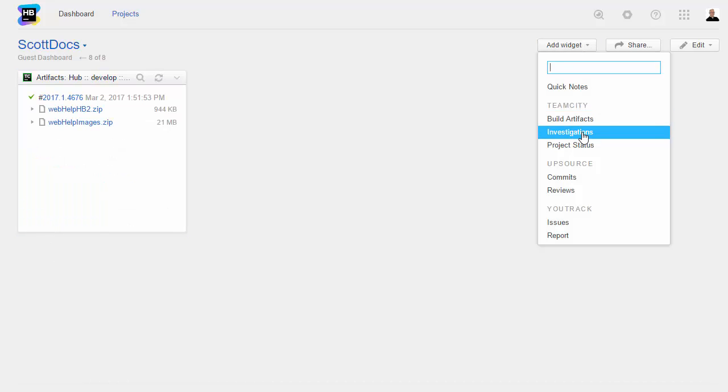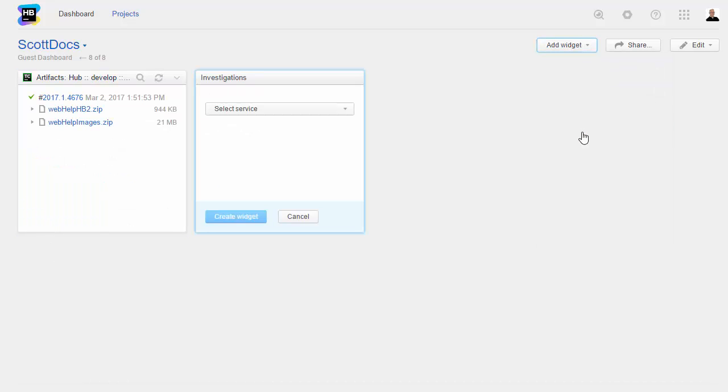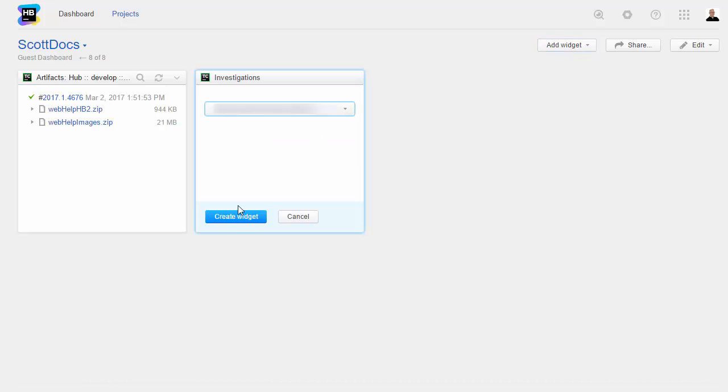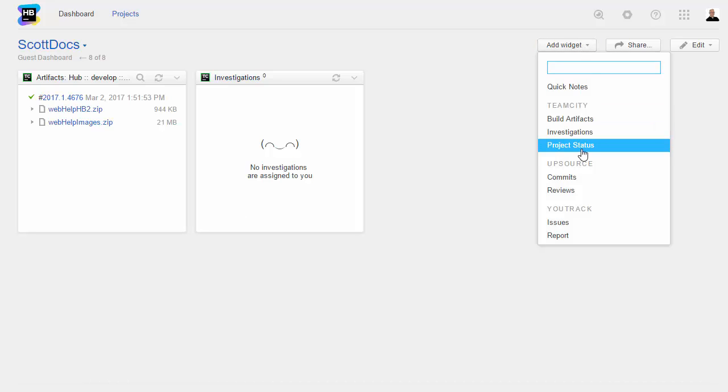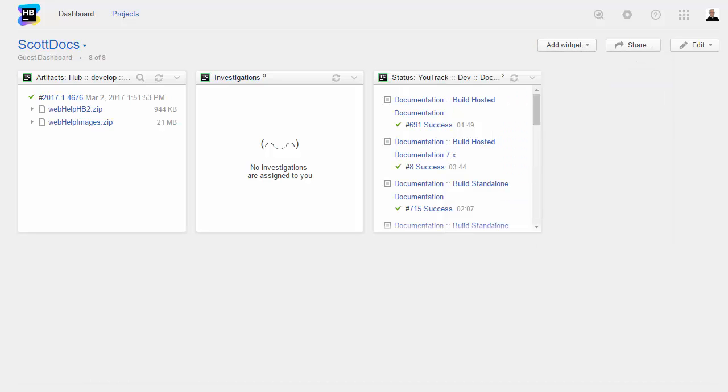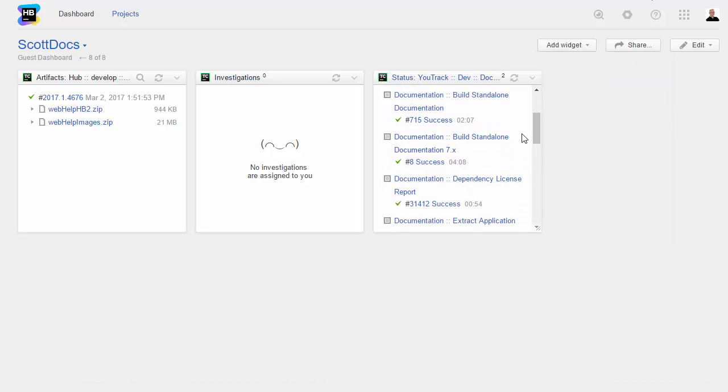An Investigations widget shows any open investigations that are assigned to you. No additional configuration is required. A Project Status widget lets you view a list of builds for a specific project.